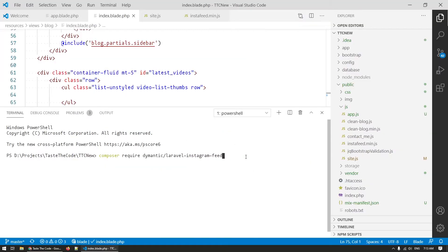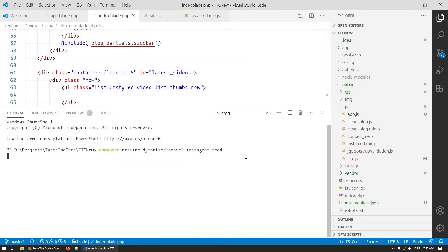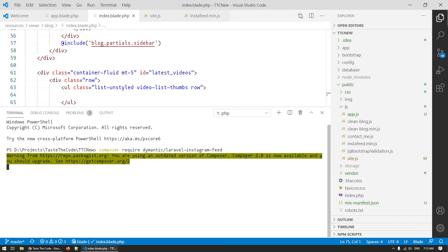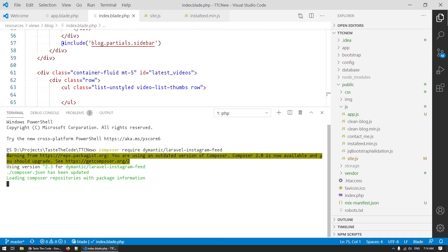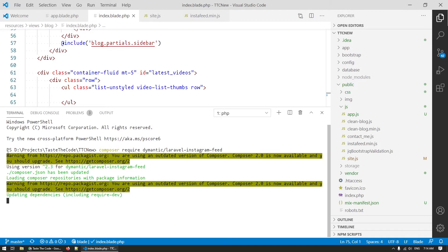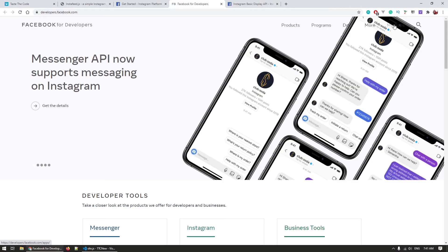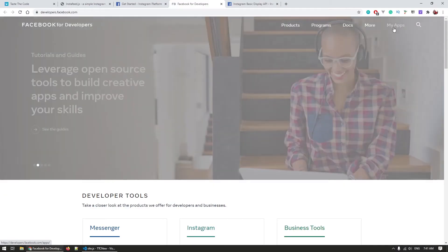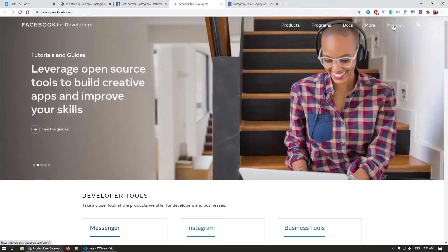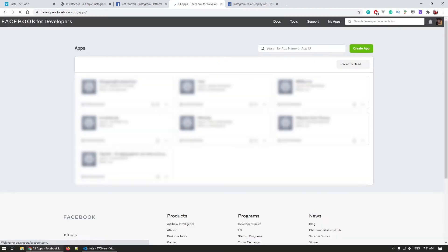The process with the integration of the package starts by first installing it to our project through Composer. This can take few minutes based on your network and computer speed but in the meantime we can go and set up the Facebook app required for the OAuth flow to work.